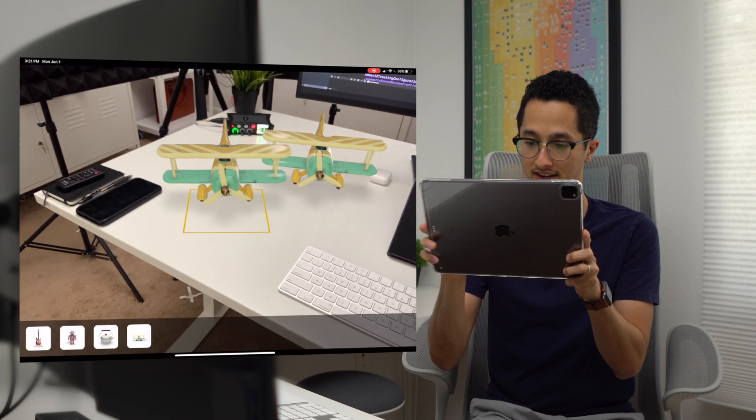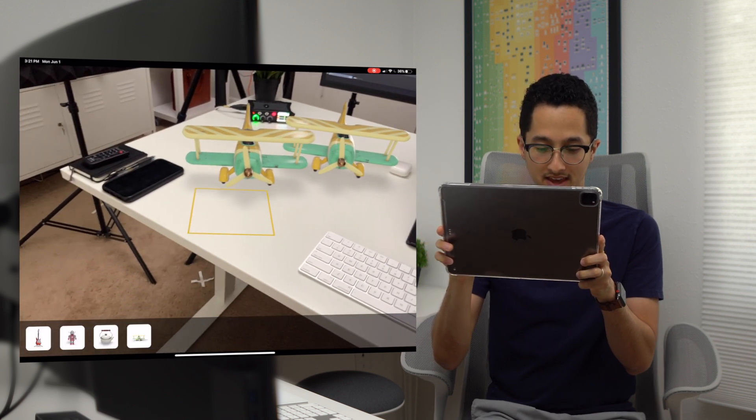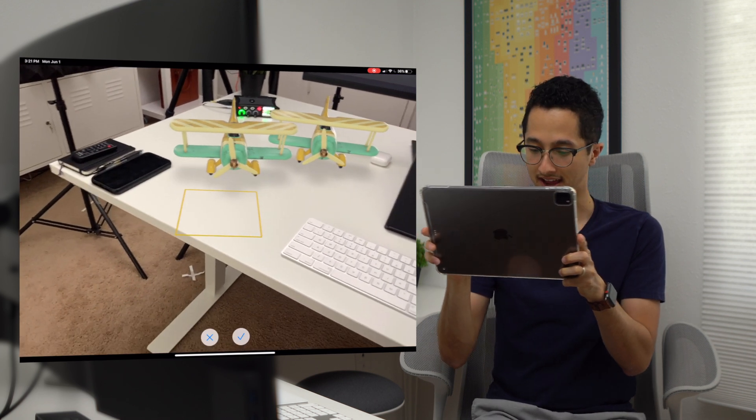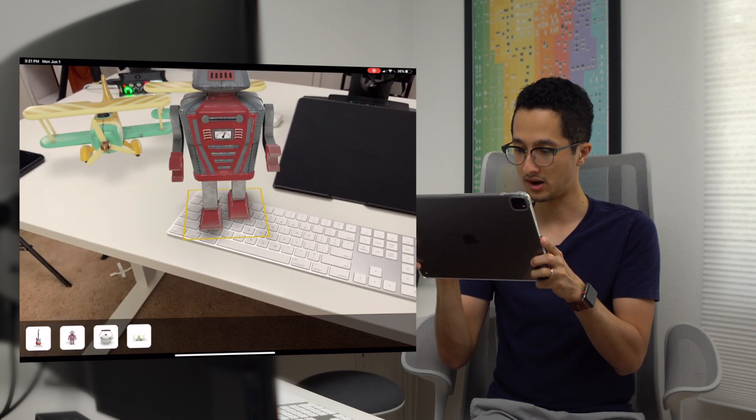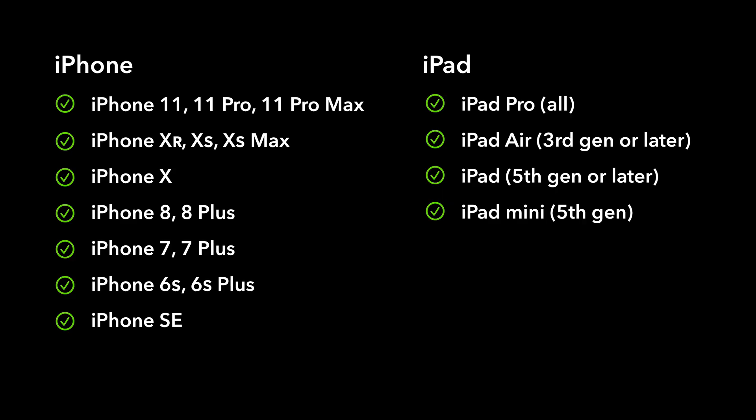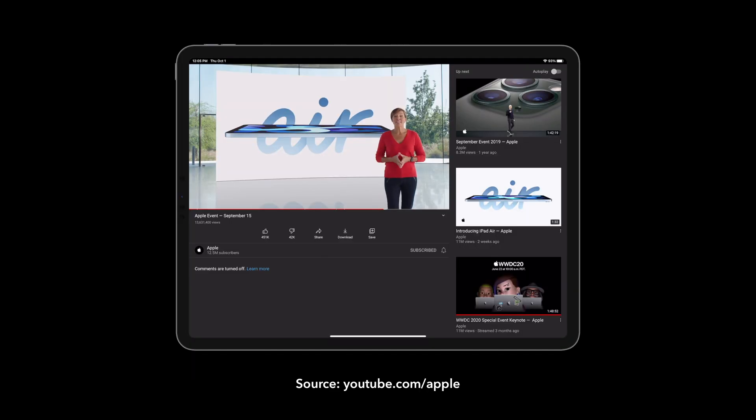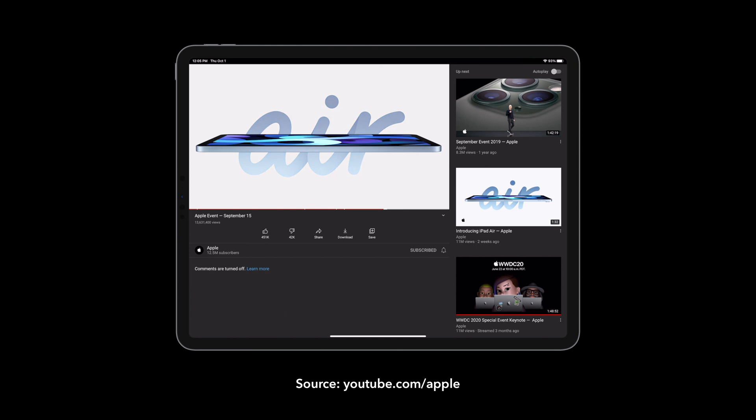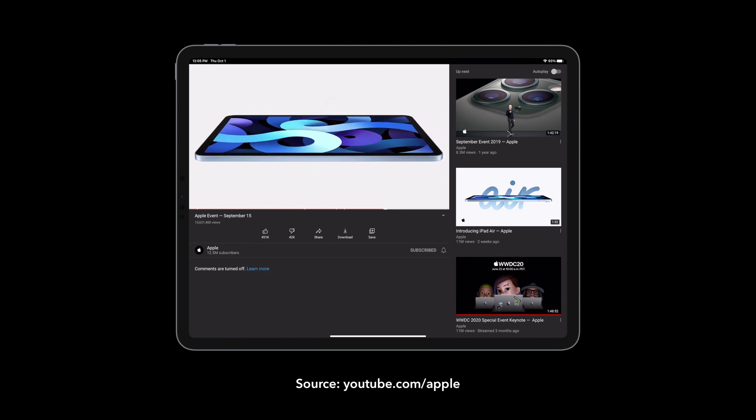At the time of this recording, AR apps cannot be tested in a device emulator. Most, but not all iPhones or iPads support augmented reality. Make sure you are using a device with an A9 processor or better. Of course, any devices announced after the time of this recording will also support AR.